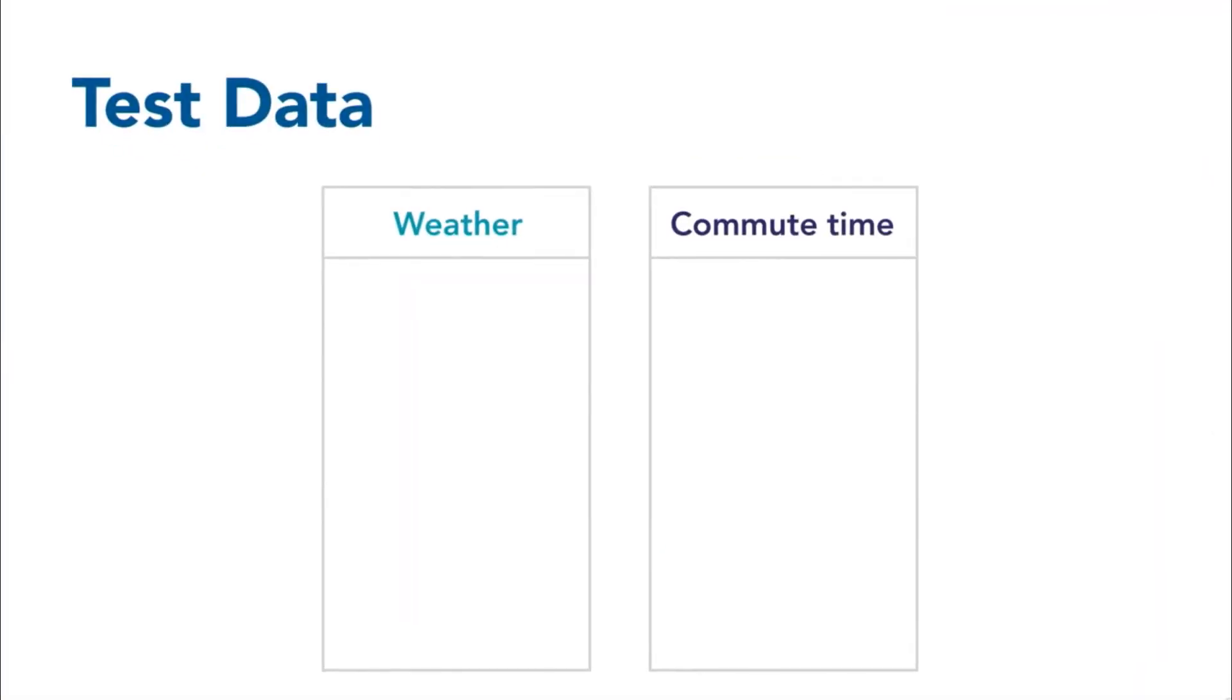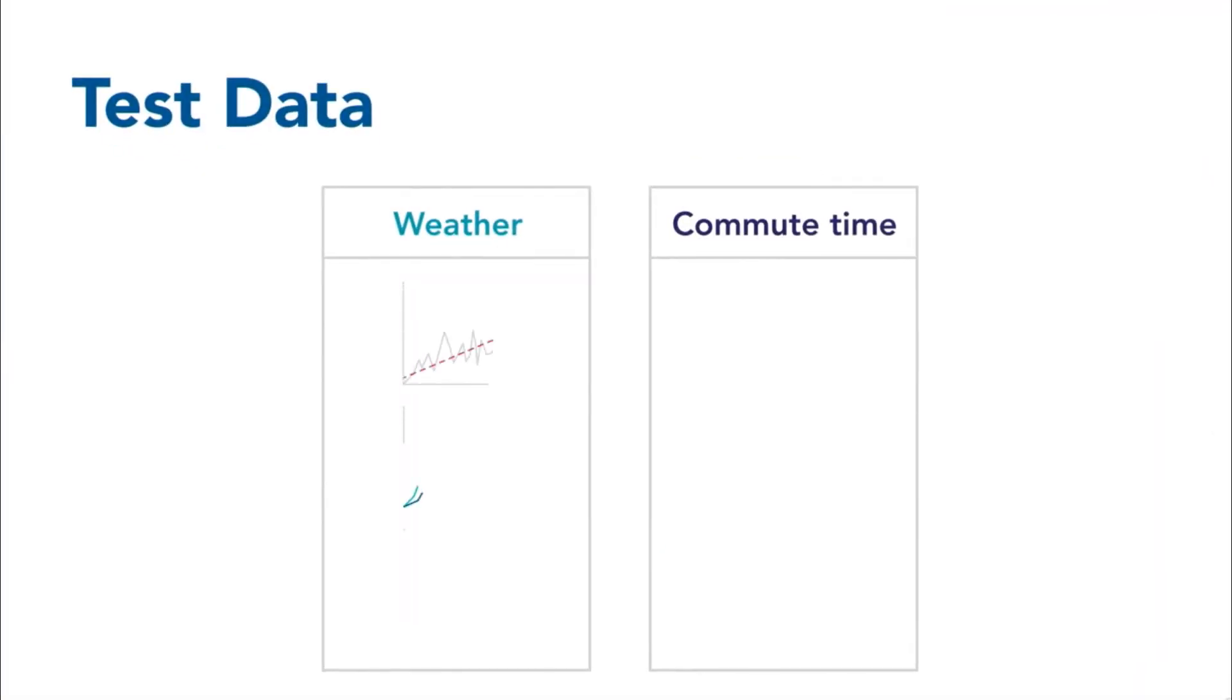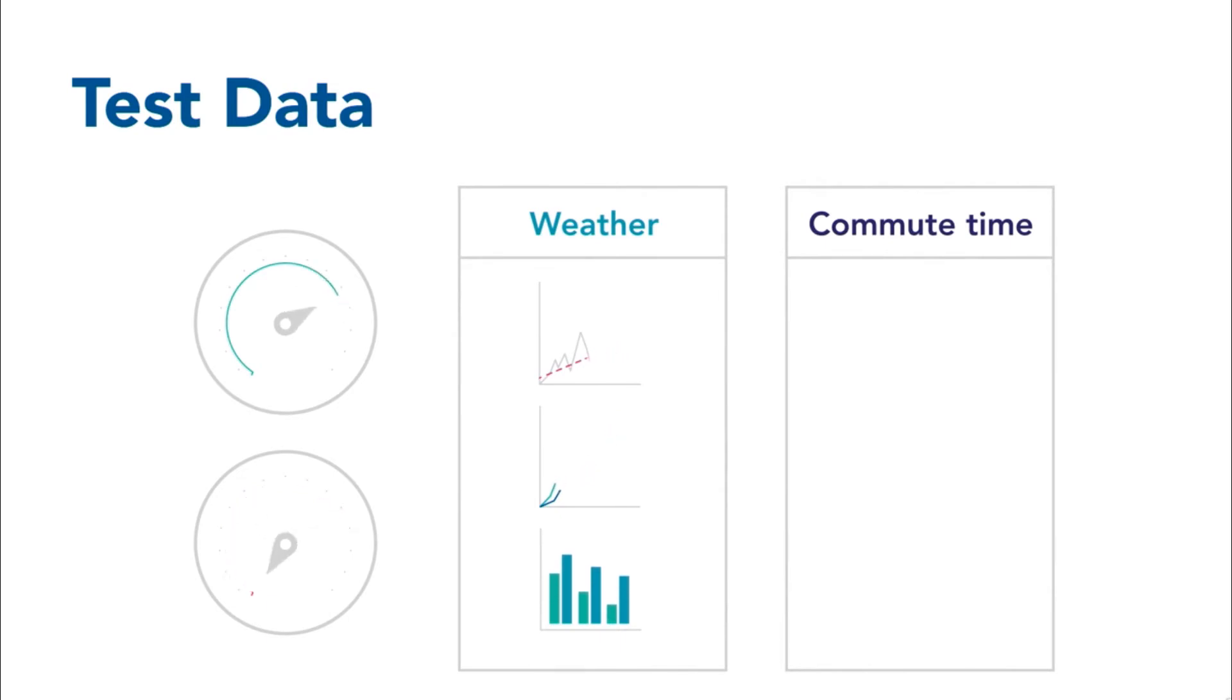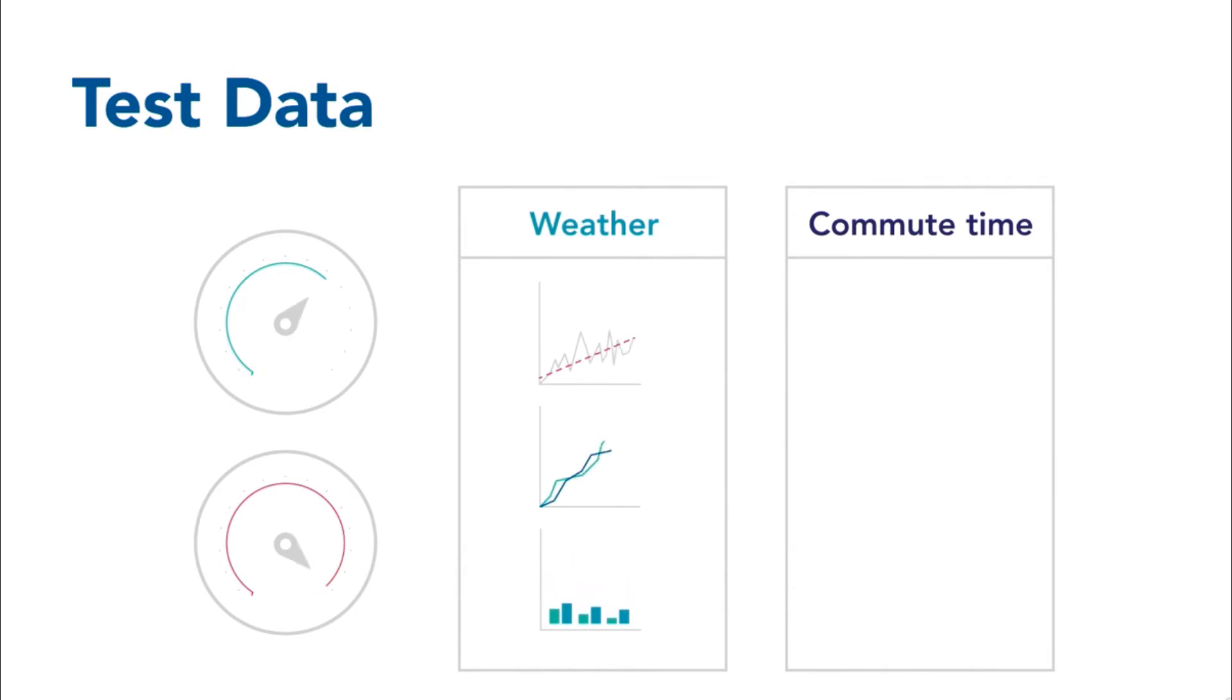Then your machine takes this training set and applies it to a test set of your data. It looks to see if the model in this training set holds true when you're looking at many more days. You could ask the computer to predict how long it will take you to drive home each day, and then give it feedback on how accurate it was in its prediction.